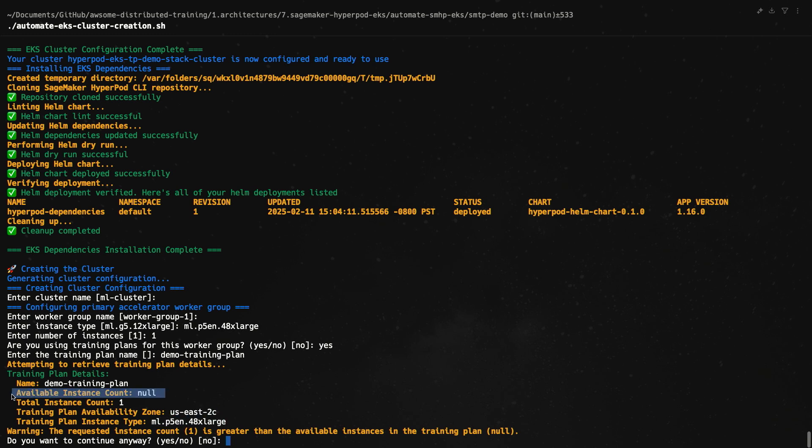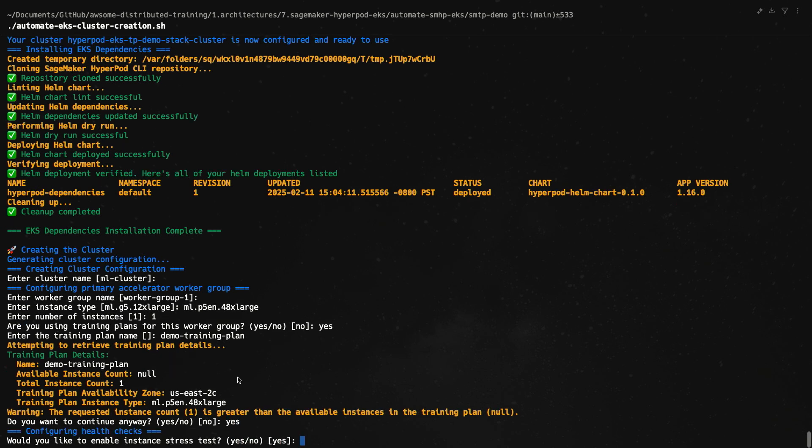One thing you'll notice is that the available instance count is zero, or not even zero, it's null. If you remember from the console, the instance only becomes available on the 15th, which is three days from today. But the cool thing, like I said during my presentation, is that you can still go ahead and add it to your cluster. The instance won't be up yet, but what you can do is you can go ahead and schedule a training job to run. And once the instance is ready, it automatically joins your cluster. So do you want to continue anyway? I'm going to say yes.